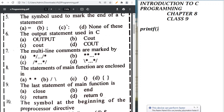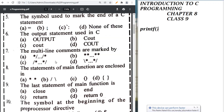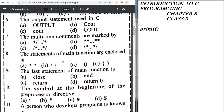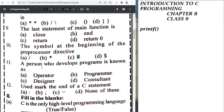Multiline comments are marked by /* and */. The statements of the main function are enclosed in curly braces. The last statement of a main function is 'return 0'. The symbol at the beginning of a preprocessor directive is hashtag (#). A person who develops a program is known as a programmer.